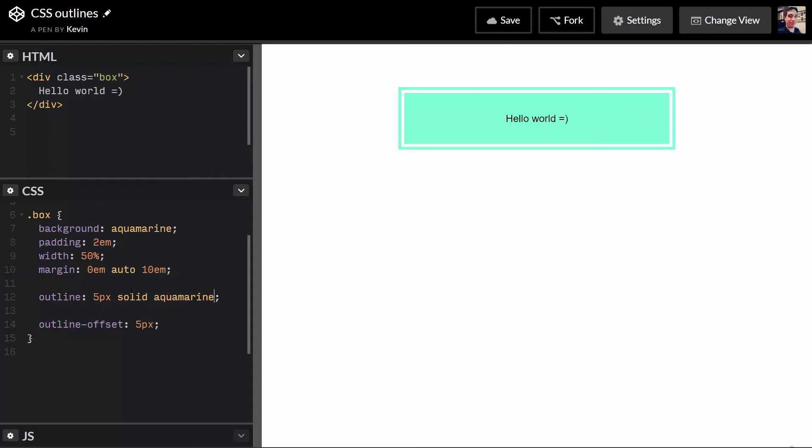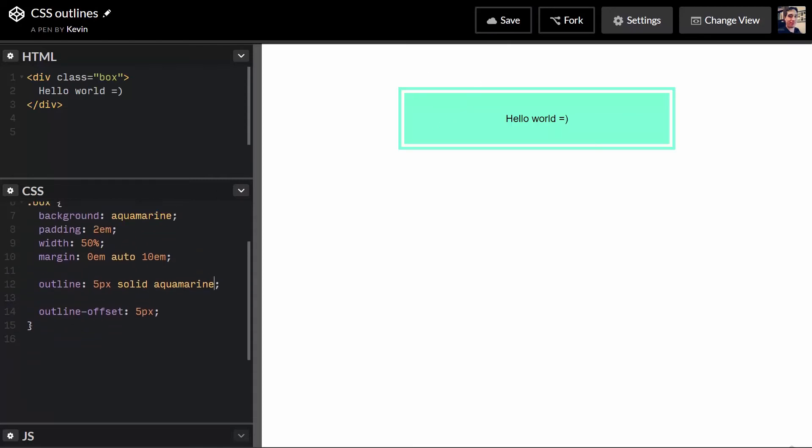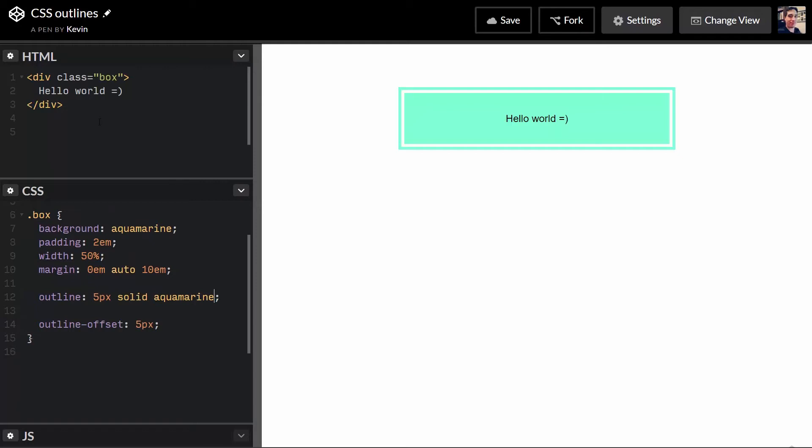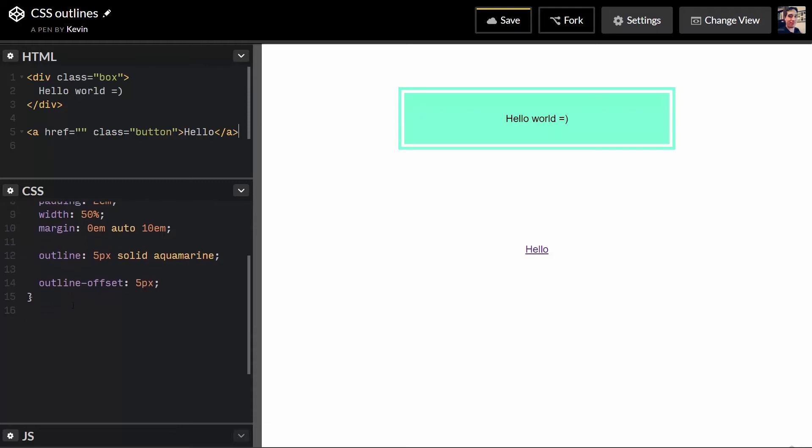You have a border that's always stuck to it so I can break away. One nice little use case that you can use this for is buttons. So let's just make a quick button. A href is equal to nothing. Class is equal to button. Hello. Close a. So that should give me my link. There it is.